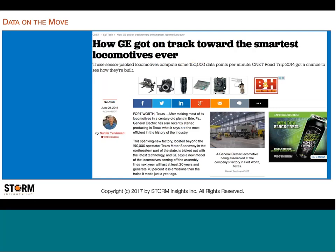A locomotive that GE was featuring creates 150,000 data points per minute, and these locomotives are expected to last 20 years. If you think about what that does over the life of the locomotive, how much data is created, it's just a vast sum.